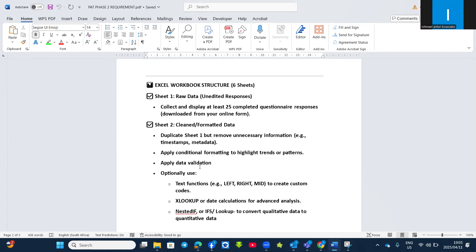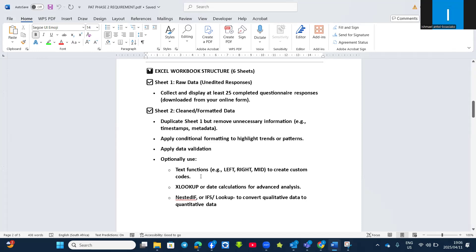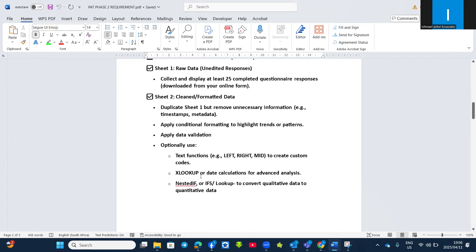Apply data validation at least once, and then make sure that optionally you have used these functions like the TEXT function in Sheet 2, or XLOOKUP, or date calculation, or you have used nested IF or lookup functions to convert qualitative data into quantitative data, which I explained in Phase 2 spreadsheet analysis.